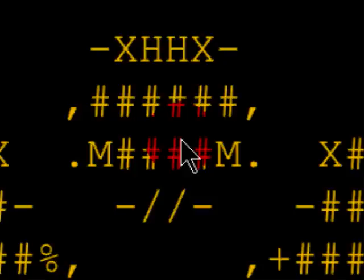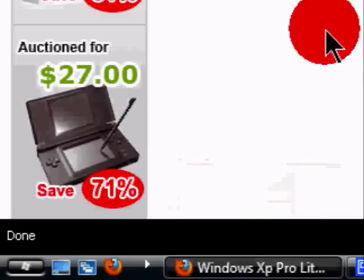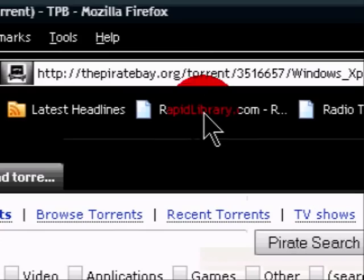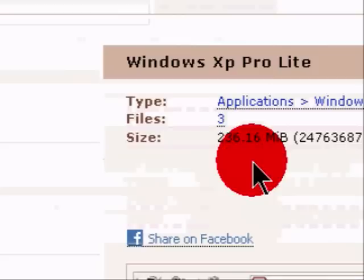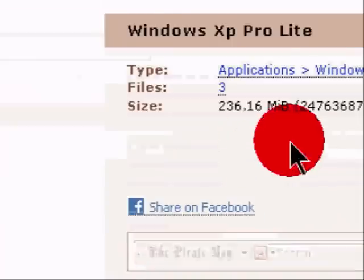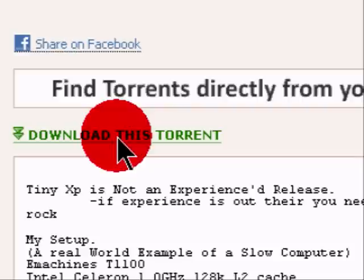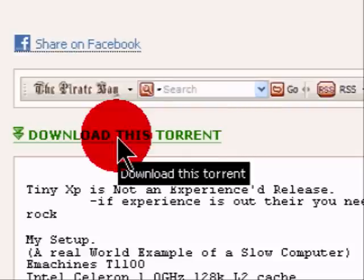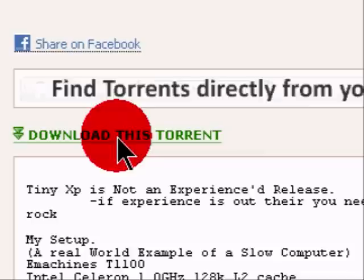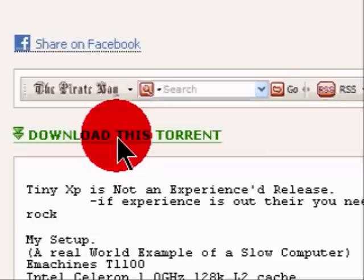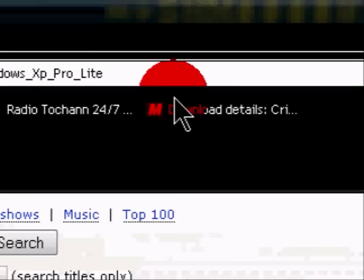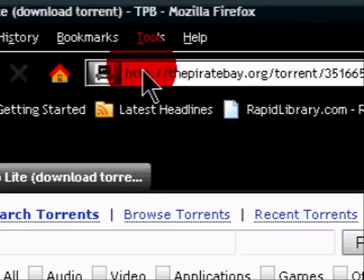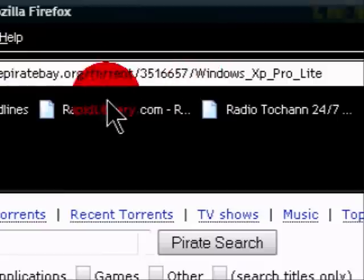To download this torrent, you go to the Pirate Bay. It's a torrent, so you just click download. You're going to need BitTorrent for this. You can go to BitTorrent.com and download it — it's very simple to download and install. I'm going to have the link posted in my video description, so don't worry about it.